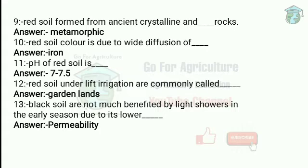Red soil under lift irrigation is commonly called garden lands. These are hungry and thirsty, opposite of black soil in almost all physical and chemical properties. We can also say that the silica sesquioxide ratio of red soil is 2.0, which is very low.